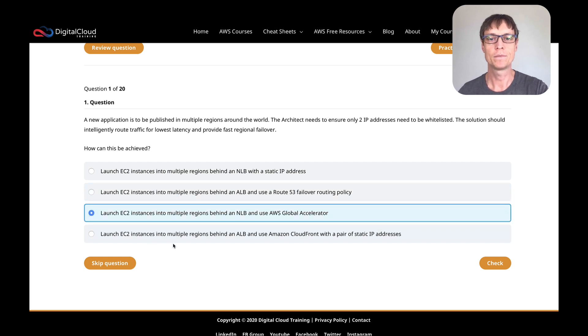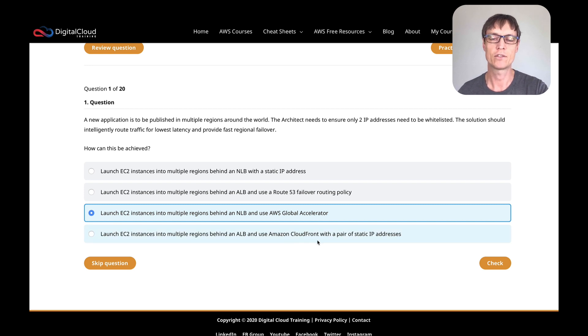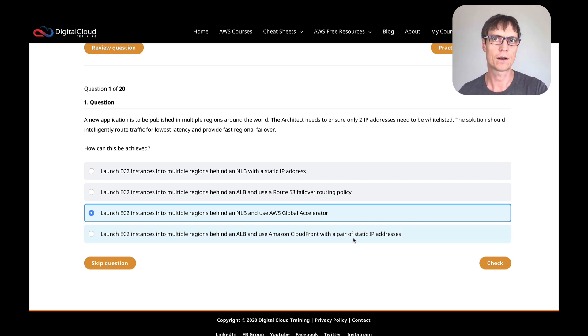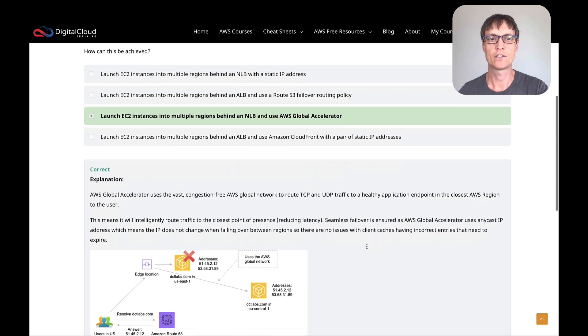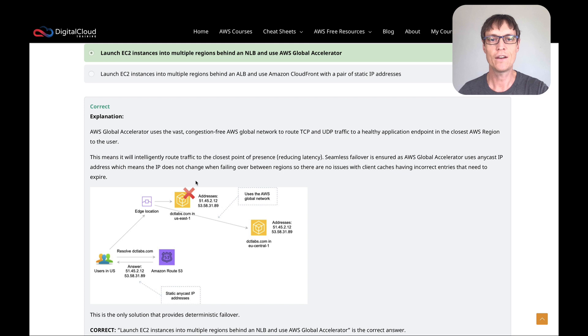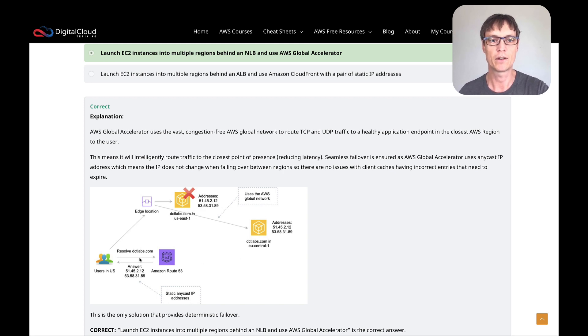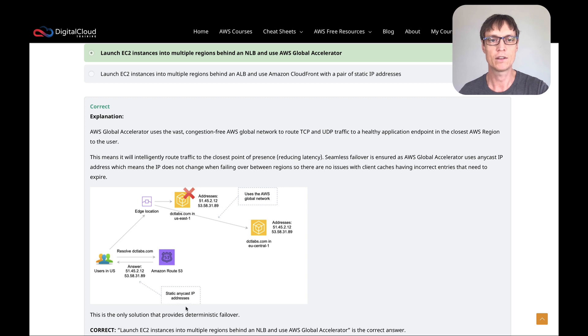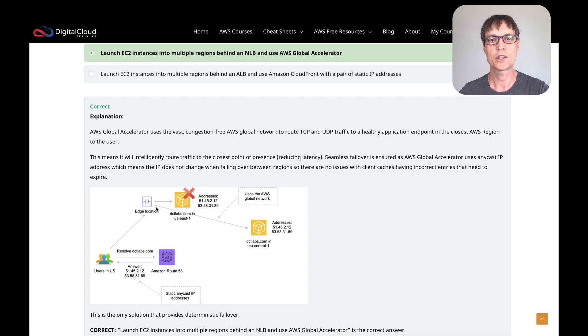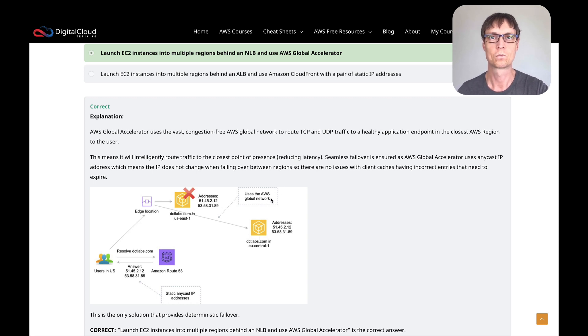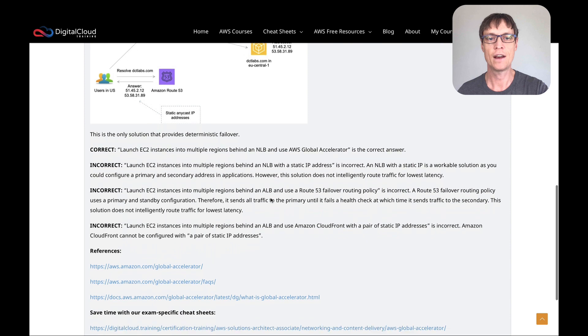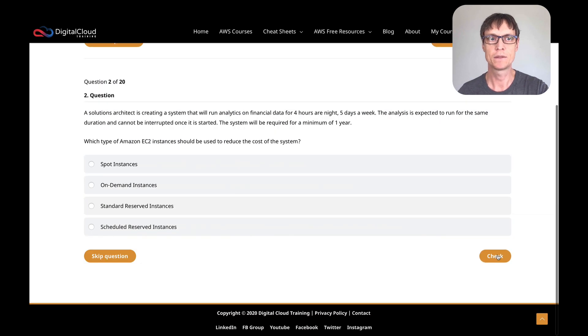Let's check the last one. CloudFront with a pair of static IP addresses. Well, you can't put static IP addresses on CloudFront, so that's straight away not going to work. So I'm going to click on check, and sure enough that's the correct answer. You can see I have a little diagram here showing a topology that includes AWS Global Accelerator. In this case, users go to Route 53, they get returned the static anycast IP addresses, and then they get routed to an edge location which forwards them over the global backbone to one of the applications. Let's move on to the next question.